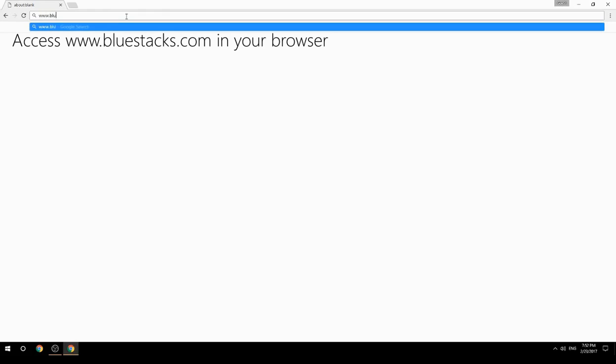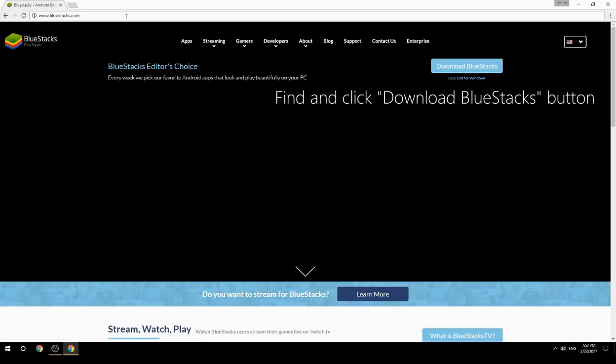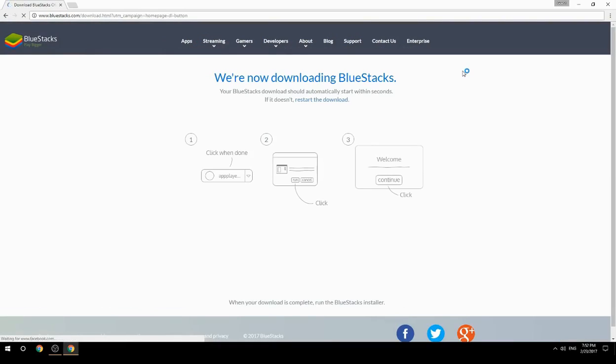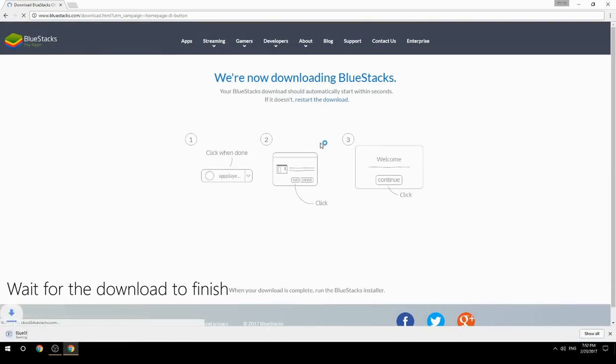Access www.bluestacks.com in your browser, find and click the Download BlueStacks button, then wait for the download to finish.